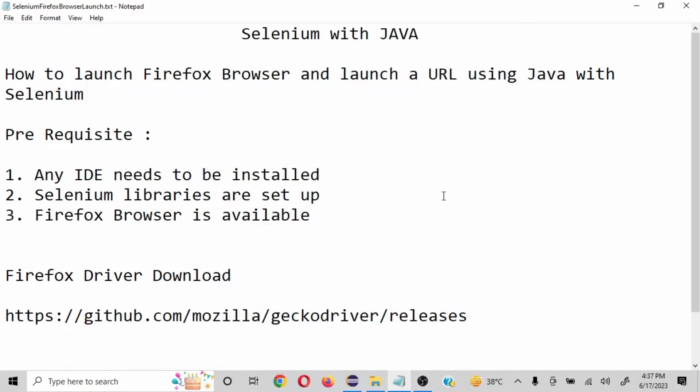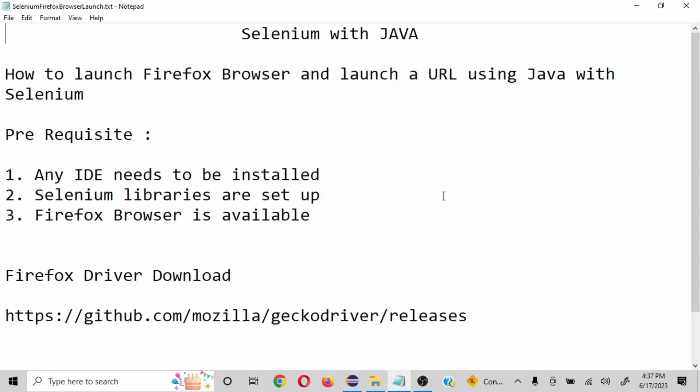Hello everyone, in this video we are going to understand how to launch Firefox browser and then launch a URL when we are working on Selenium with Java. The basic prerequisite for this video is you should have some IDE installed where your Selenium libraries are set up, and obviously the Firefox browser is available.